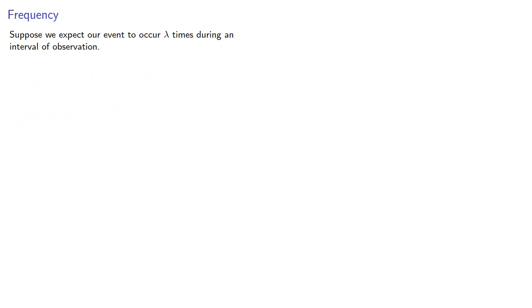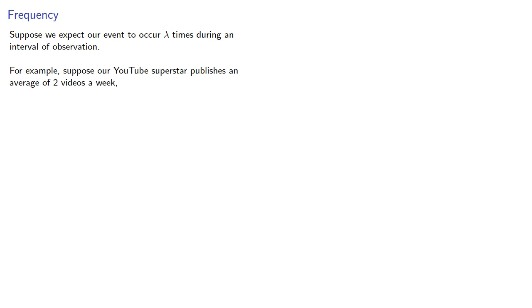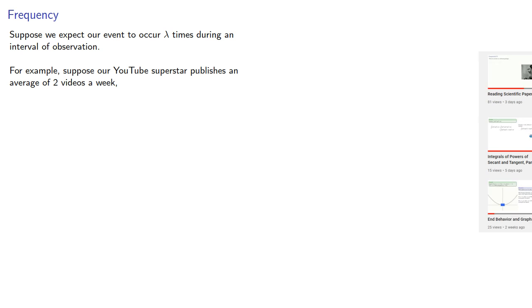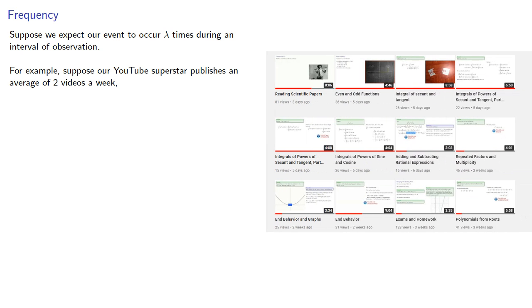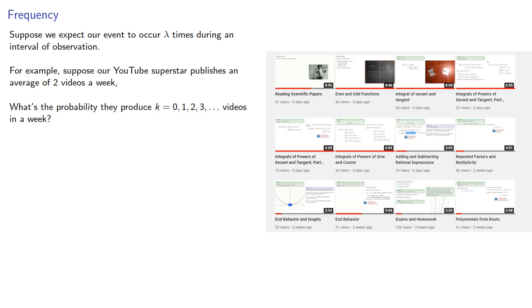So suppose we expect our event to occur lambda times during an interval of observation. For example, suppose our YouTube superstar publishes an average of two videos a week. What's the probability that they produce k equals 0, 1, 2, 3, and so on videos in a single week?